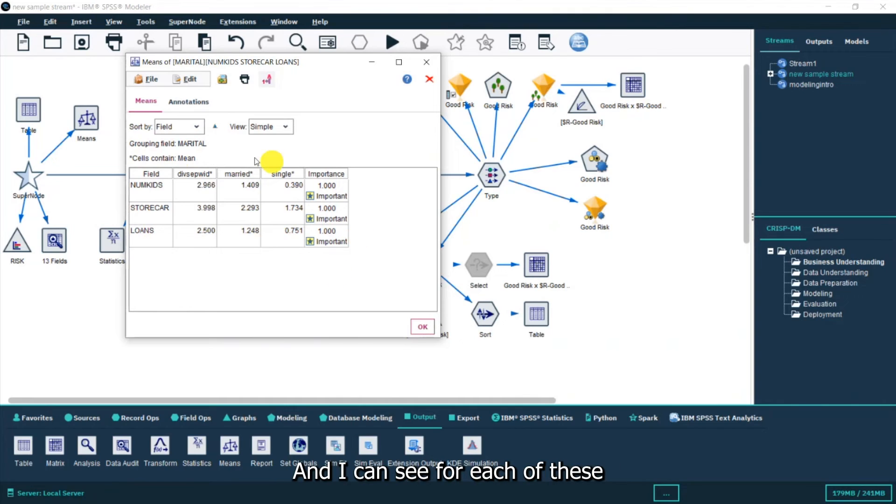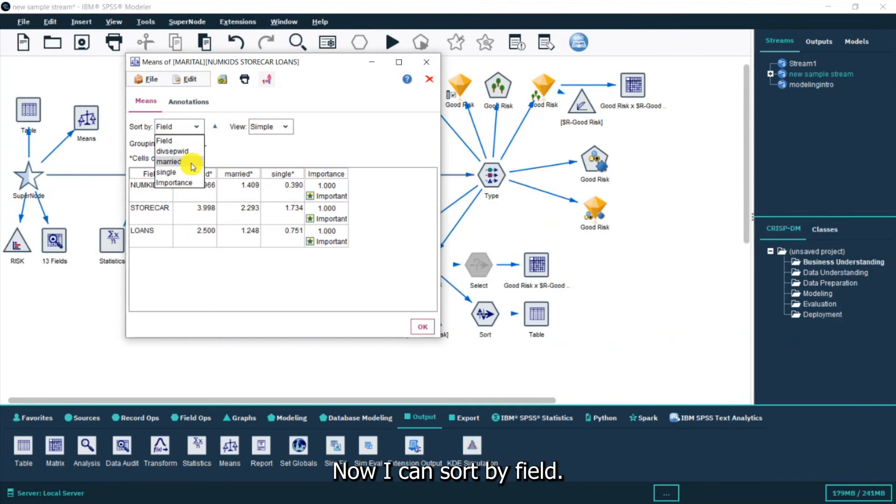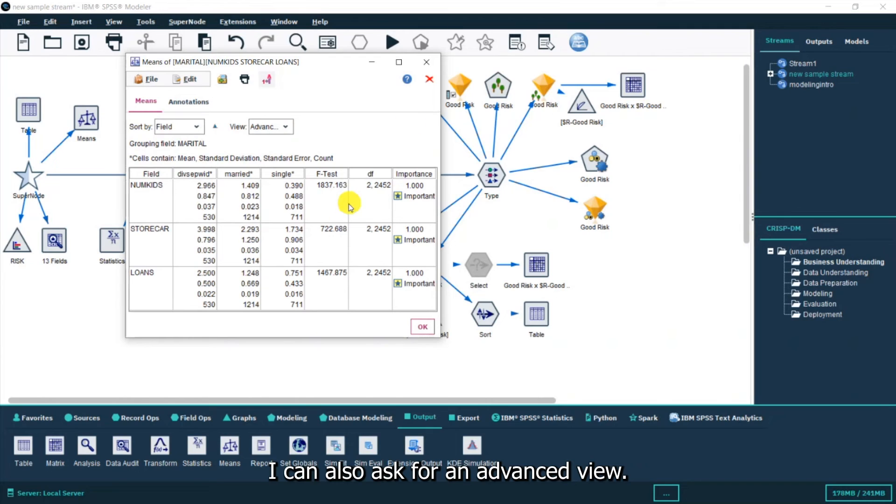I can see for each of these there are significant differences. I can sort by field. I can also ask for an advanced view.